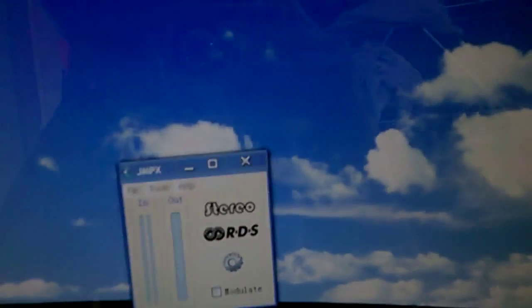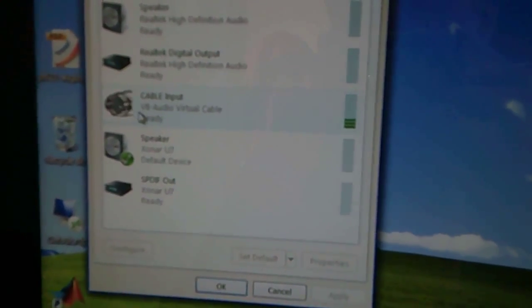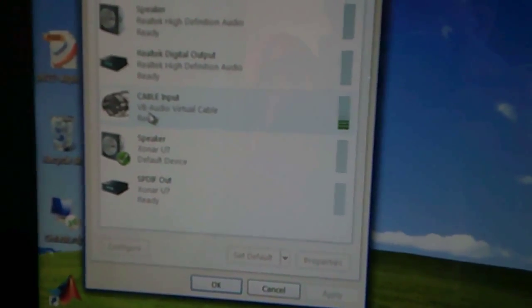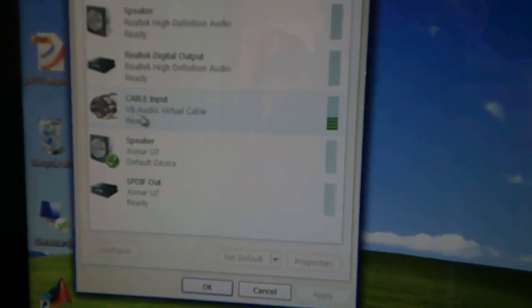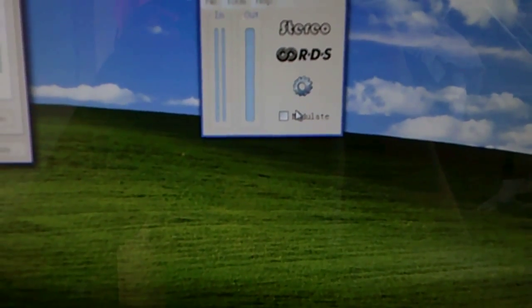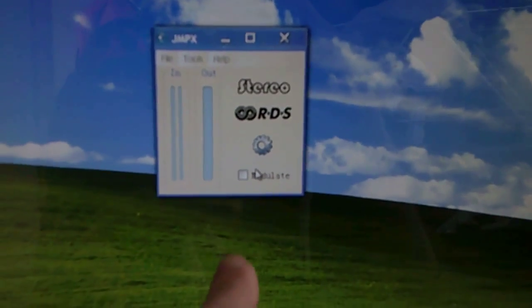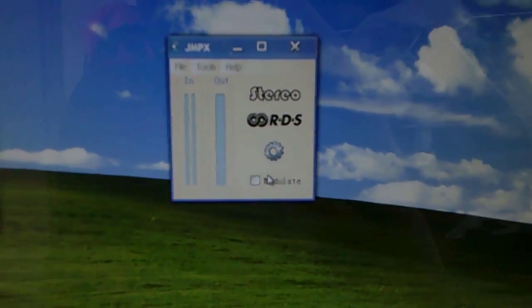I then set up MediaMonkey to output audio to the VB audio virtual cable. That then goes from MediaMonkey through the virtual cable to JMPX, and then JMPX goes out to the physical device.